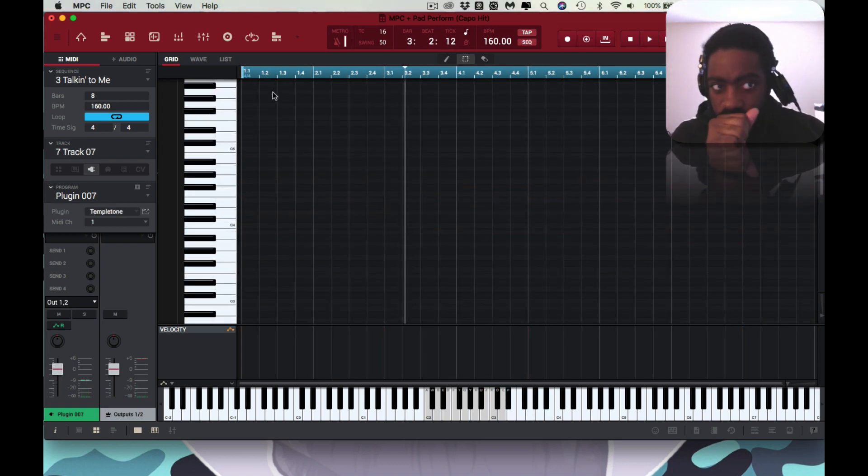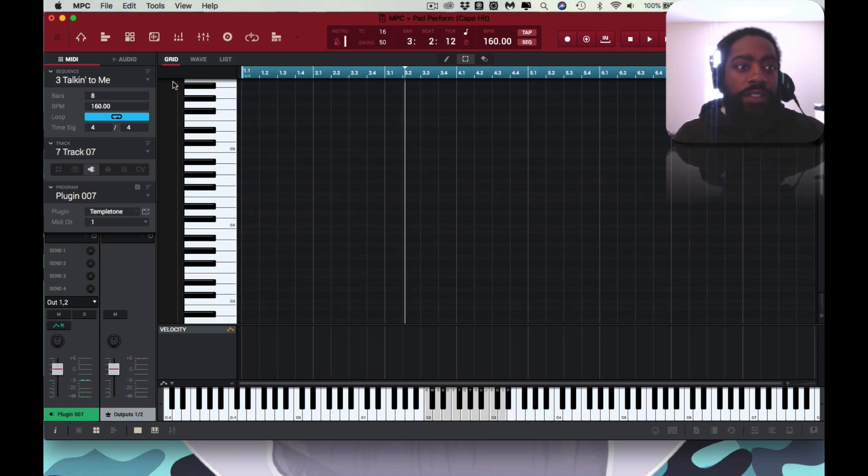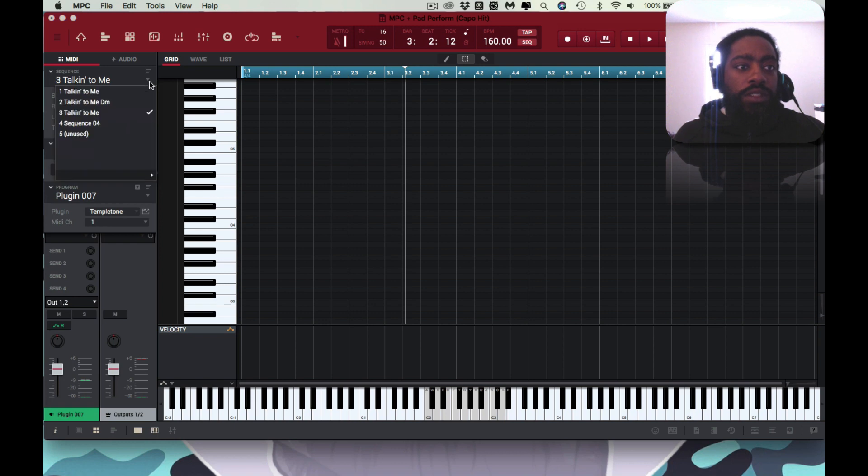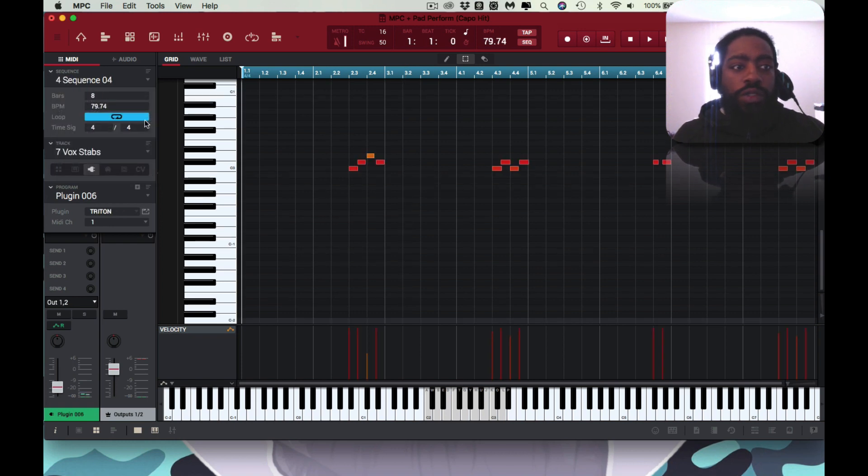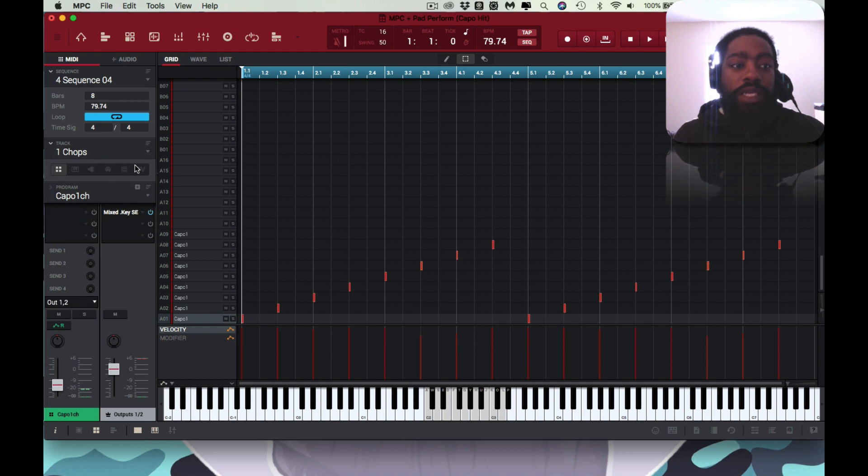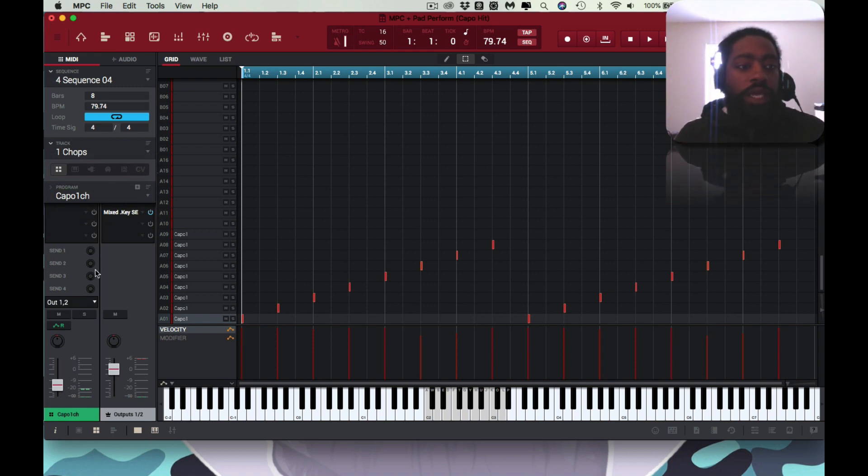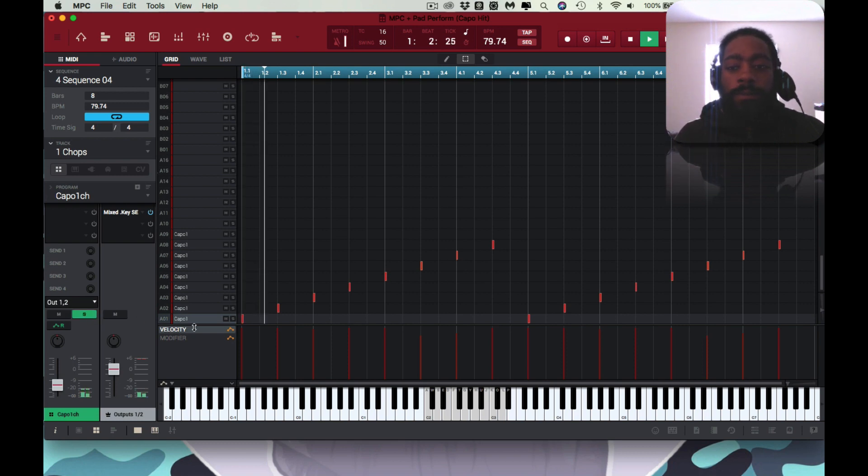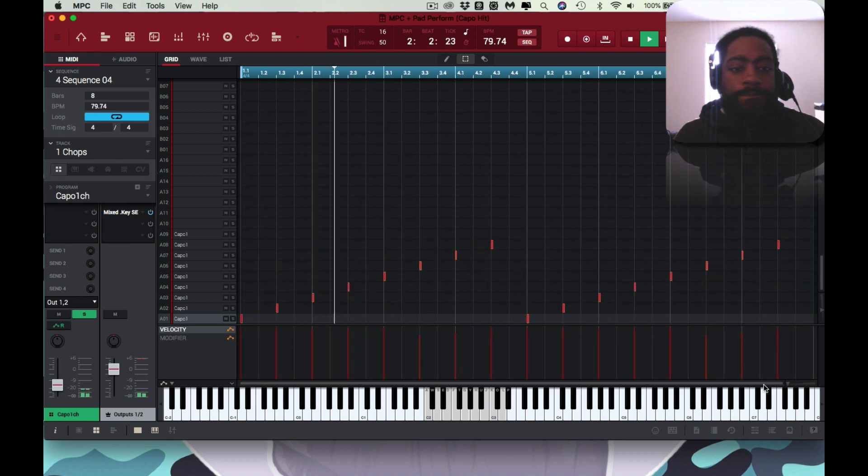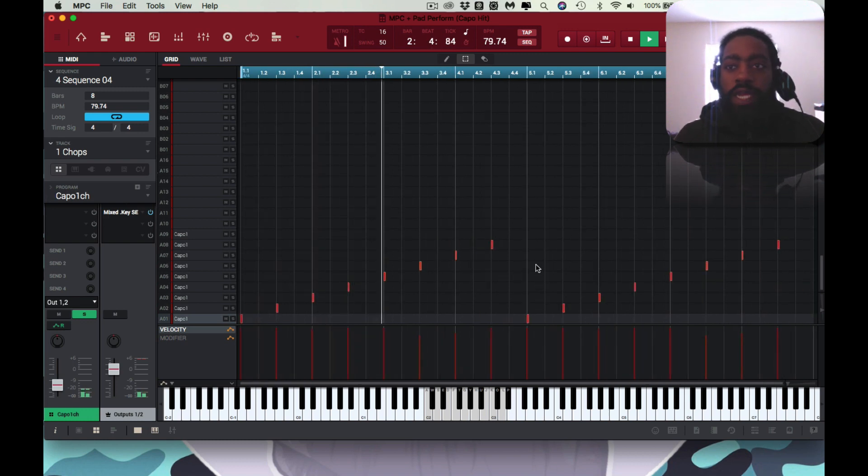Going from sounding like that to me actually sampling that sound and creating this sample chop out of it. And it's kind of low right now.